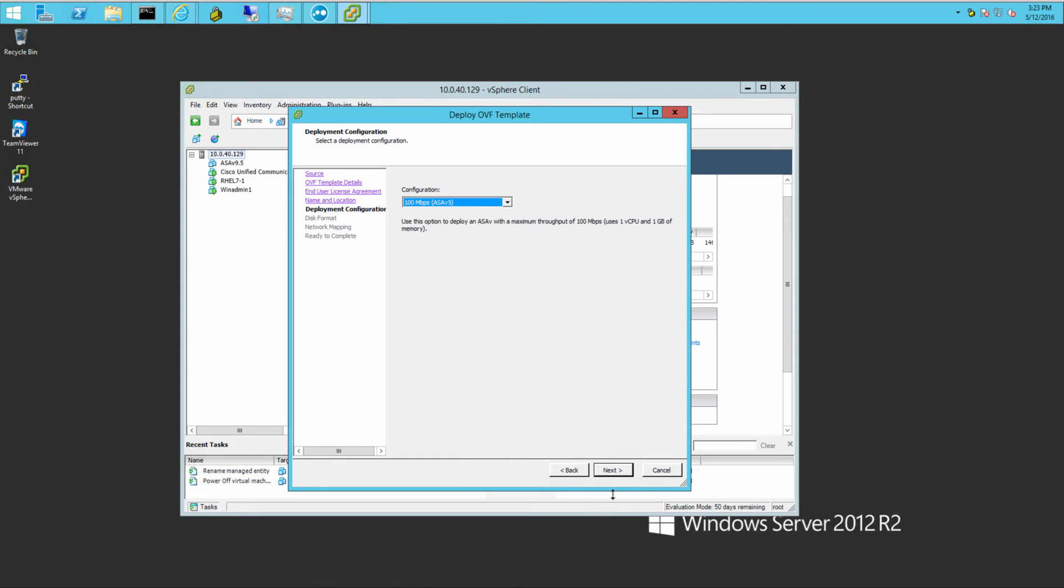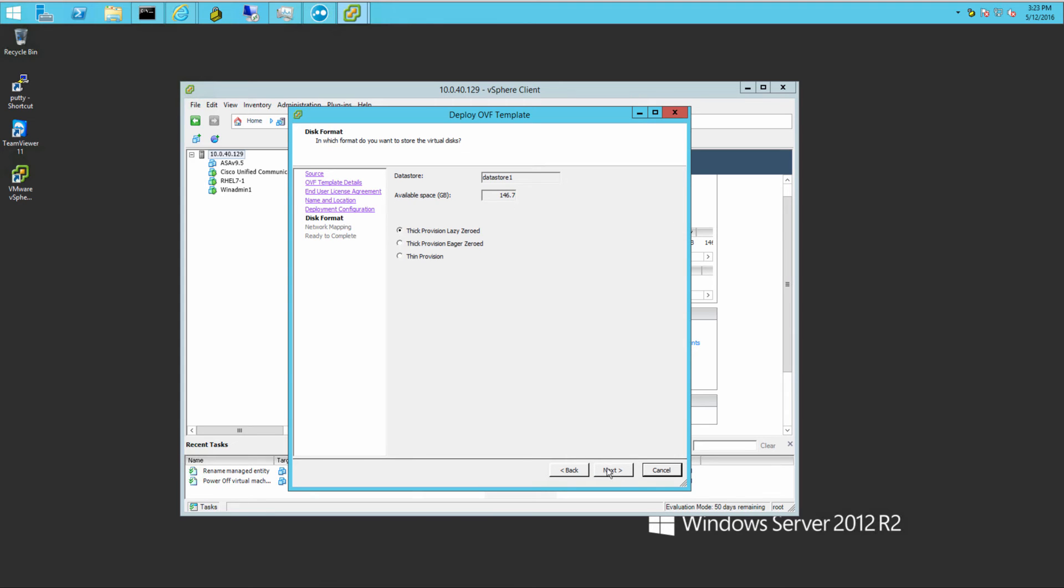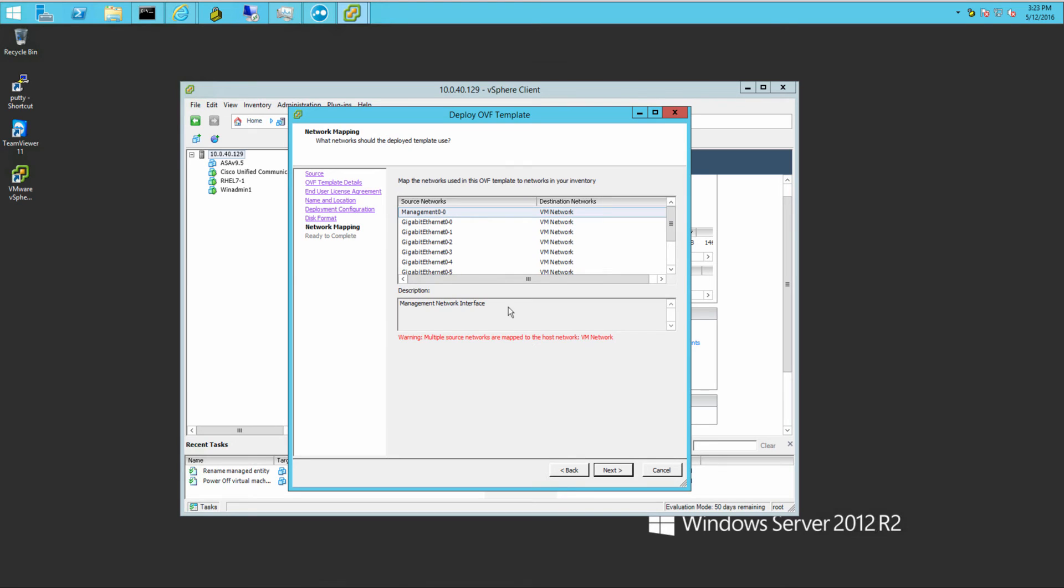As you'll see later on, once the ASA is up and running, it's pretty similar to the physical device. This is great for development, small shops, testing it out. So I'm going to choose thick provision here.